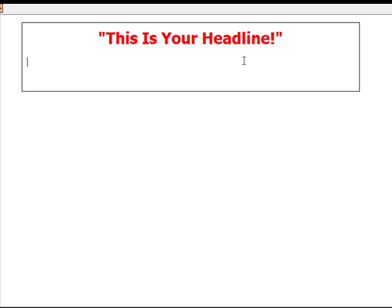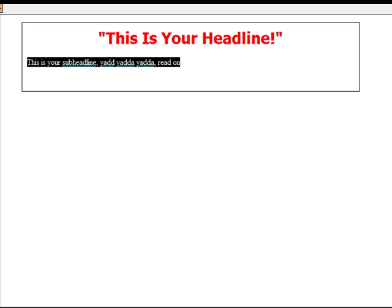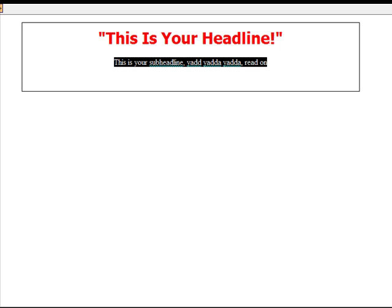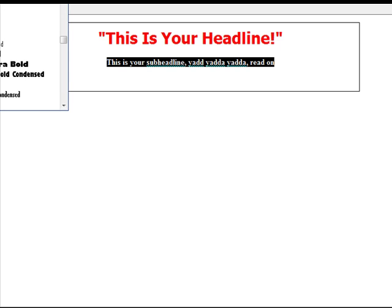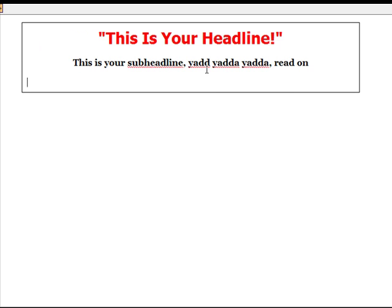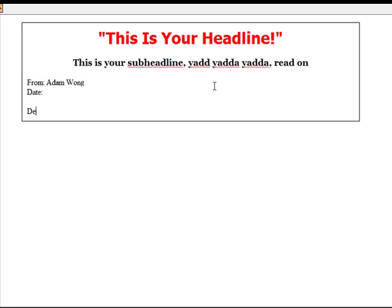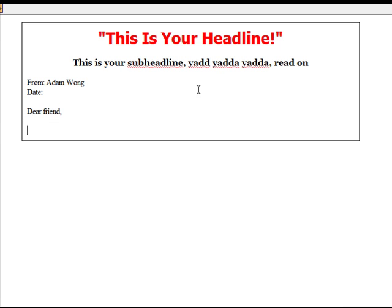And immediately after your headline, you want to have your sub-headline. So you can just bring your sub-headline here. This is your sub-headline. And then I carry on with from my name and date. And then a dear friend or something else. And then you start typing. You start typing whatever you want to type.